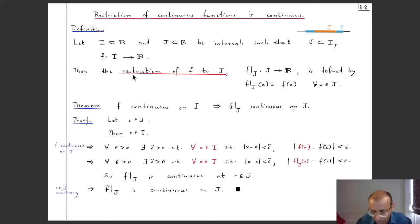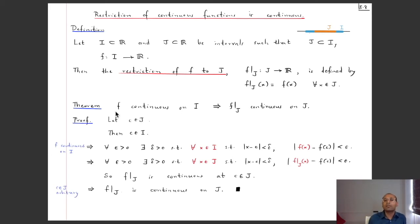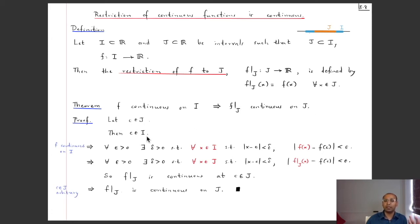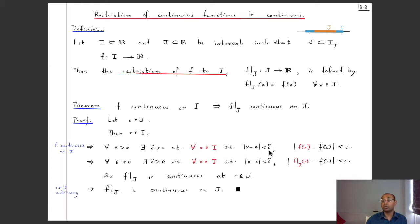The theorem is: if f is continuous on I, then f|_J is continuous on J. To show this, let c be any point in J; then c is also in I. Since f is continuous on I it is continuous at c, meaning: for every ε > 0 there exists δ > 0 such that whenever x ∈ I satisfies |x − c| < δ, we have |f(x) − f(c)| < ε. Since J ⊆ I, this holds in particular for all x ∈ J.